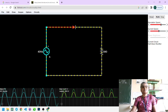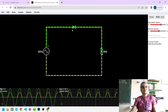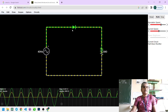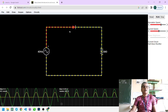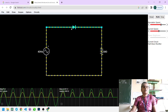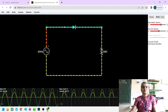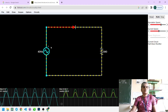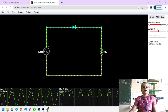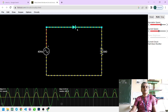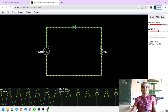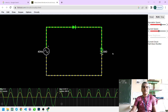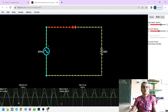The 230 volt AC is converted to a 0–9 or 0–12 volt range, and that voltage is then applied to the diode. The anode terminal is connected to the transformer output, and the cathode terminal of the diode is connected to the resistor.